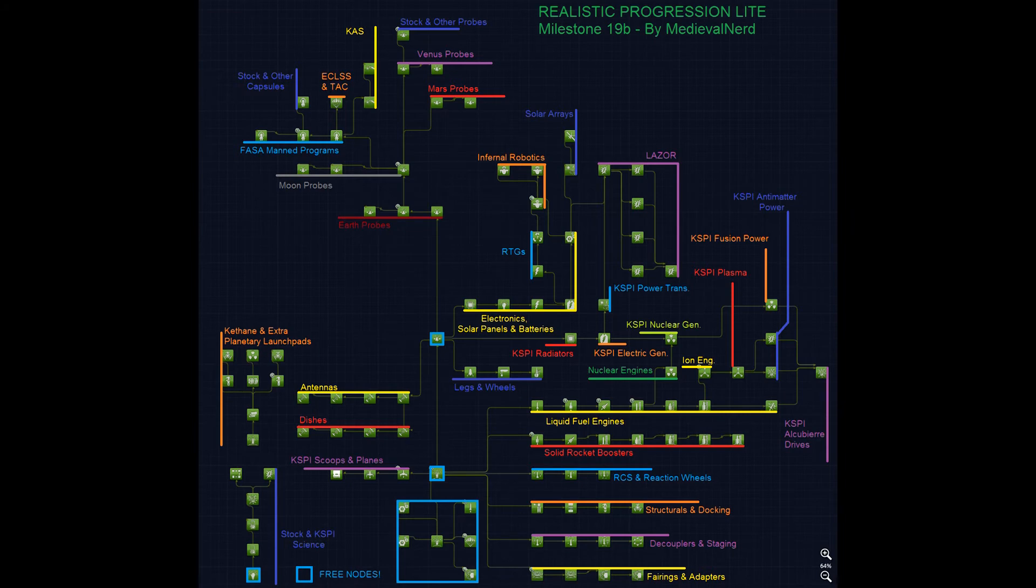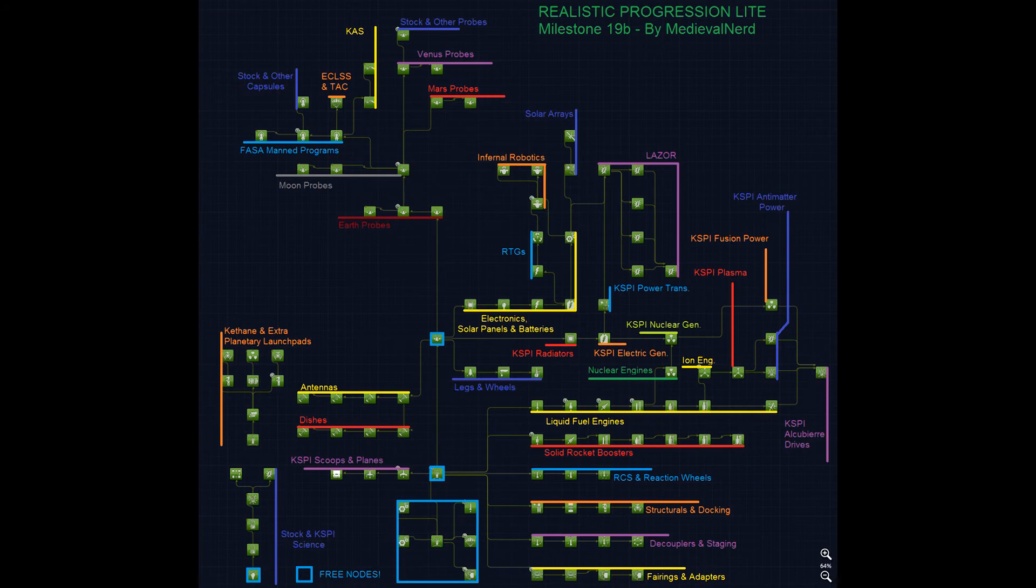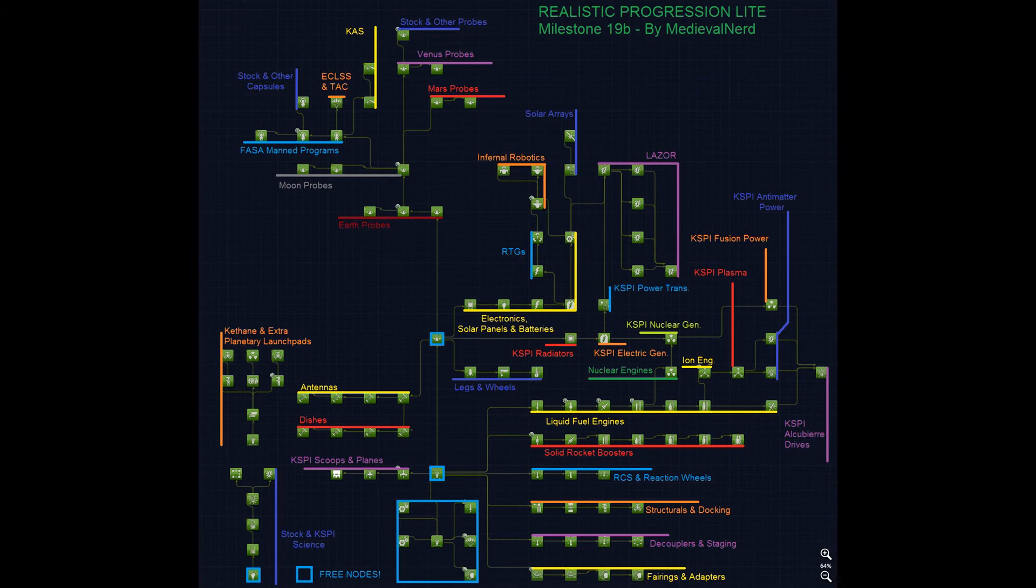This is the whole thing - version 19b, milestone 19b of the Realistic Progression Lite tree by Medieval Nerd. As I've said before, it's built largely for the real solar system, realism overhaul suite of mods. Though it also integrates, as far as I know, full support for KSP Interstellar, which is another fantastic mod that I love.